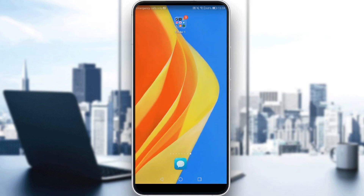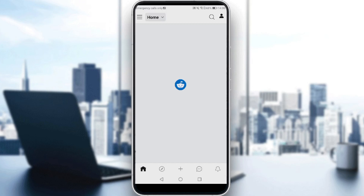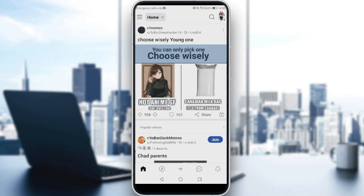In today's tutorial, I'm going to show you how to report a subreddit on Reddit. First of all, if you don't have Reddit on your phone, just go and download it through the Play Store if you're using an Android, or the App Store if you're using an iPhone. Then sign in or create your account. If you already have an account, just log in, and let's get straight to it — go ahead and launch your Reddit application, and this will be your home screen.